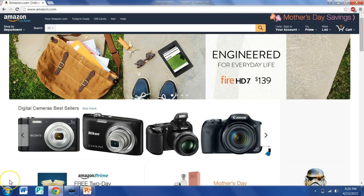.com is the domain for what types of websites? .com is the domain for...